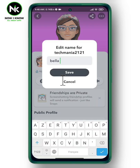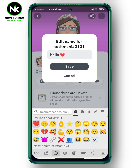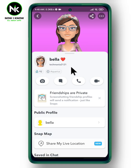When you're done, tap on Save, and just like that the name will be changed successfully. Thanks for watching, see ya!